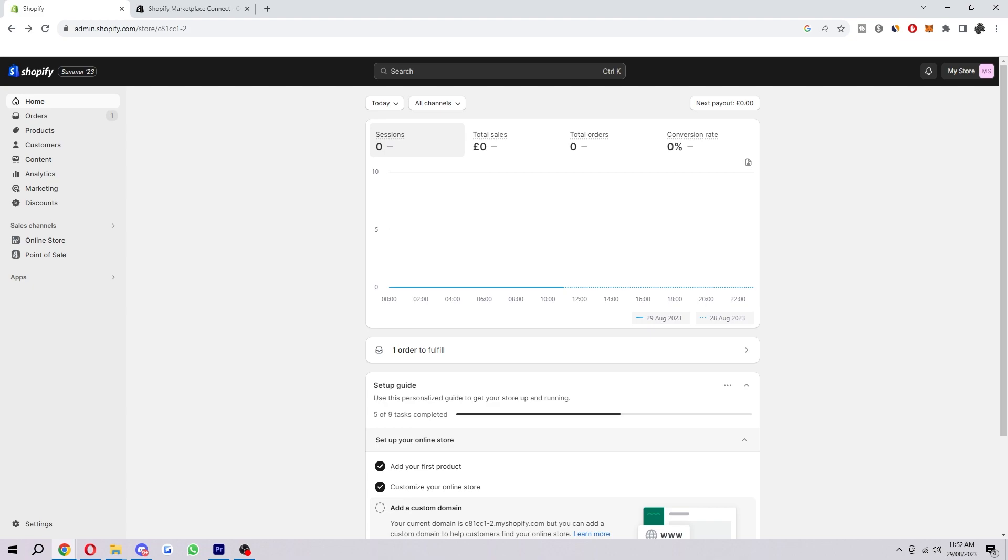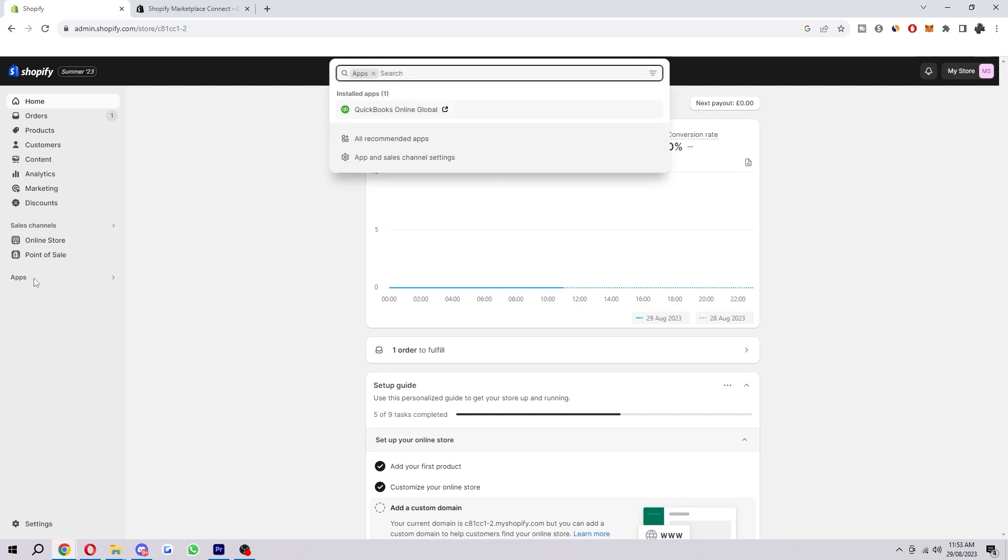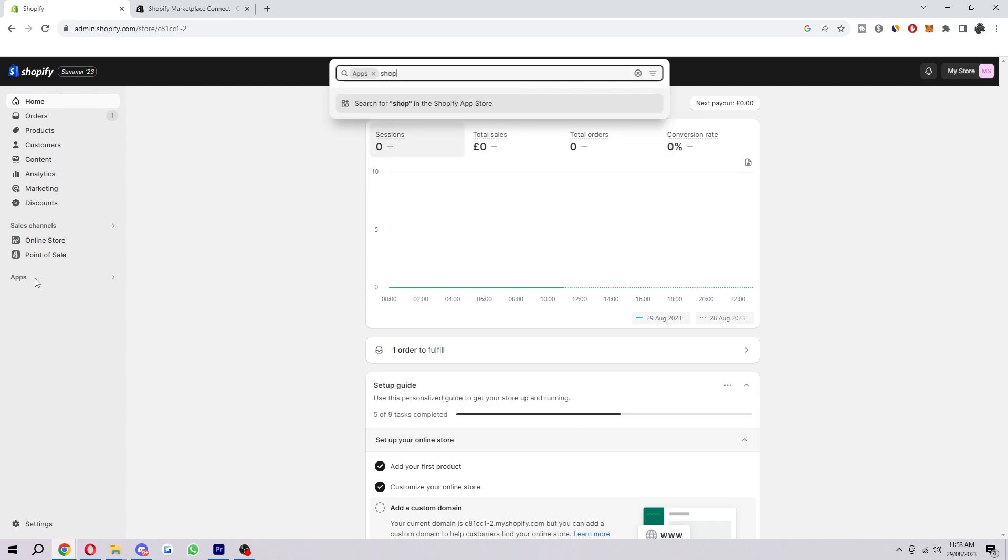So how do we actually go about installing and using Shopify Marketplace Connect? What we want to do from here is go over to the left hand side where we can see this apps button. And then from here we just type in Shopify Marketplace Connect.